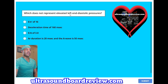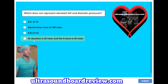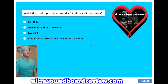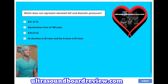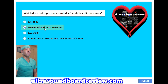Which does not represent elevated left end-diastolic pressures? A, an E to E' of 16. B, deceleration time of 160 milliseconds. C, an E to A of 3. Or D, AR duration is 20 milliseconds and the A wave is 50 milliseconds. The answer is B, deceleration time of 160 milliseconds.